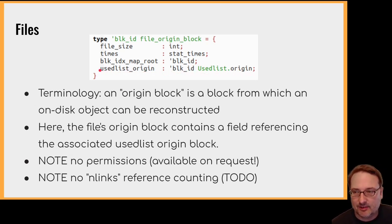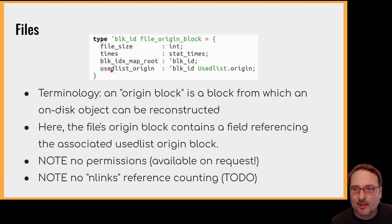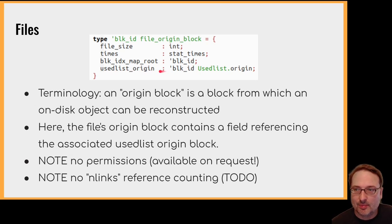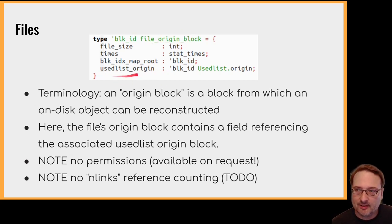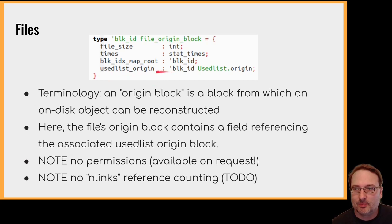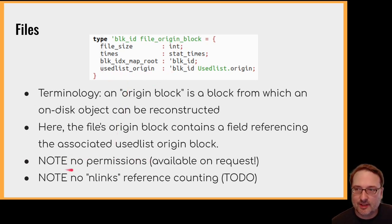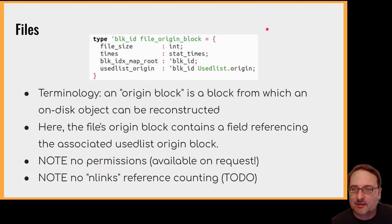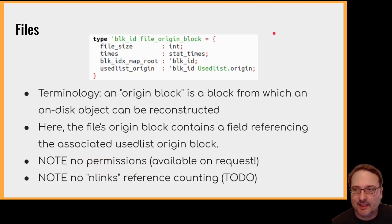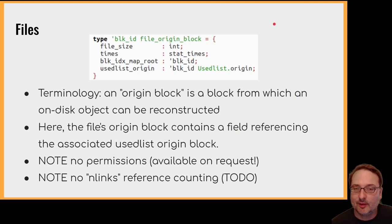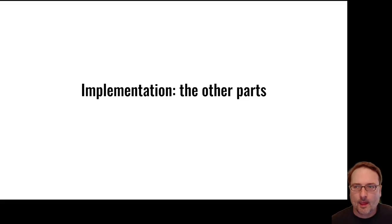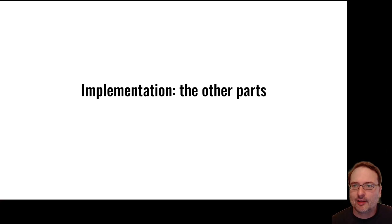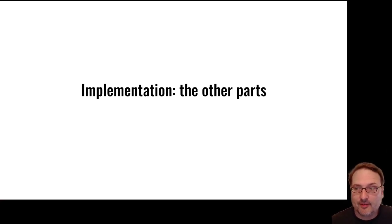So here's the use list. A file's origin block contains a field referencing the associated use list origin block. So there's no permissions, you'll note. So permissions are quite simple to layer on top. And there's no n-links reference counting because the free space management is currently in a state of flux. Hopefully it'll be done sometime soon. Well, that was files and directories. You need a few more things to implement the file system.